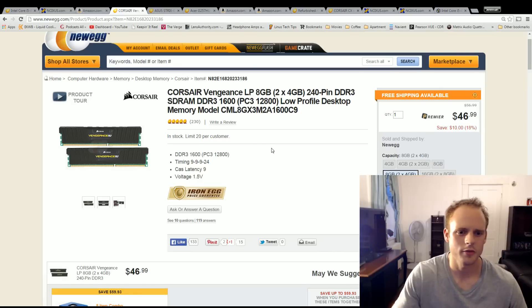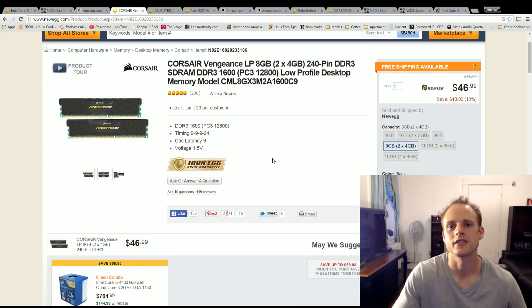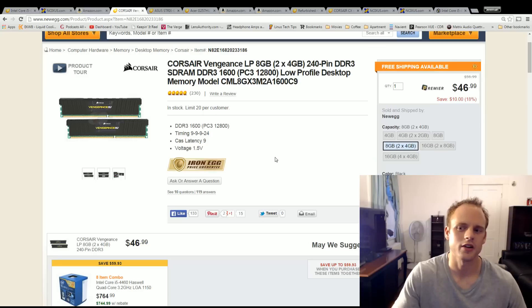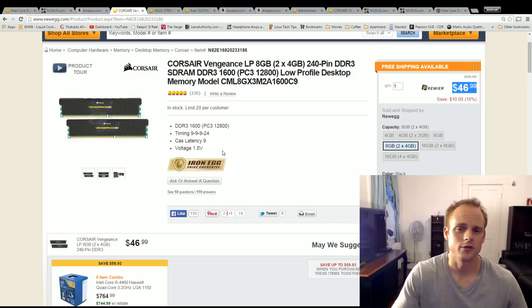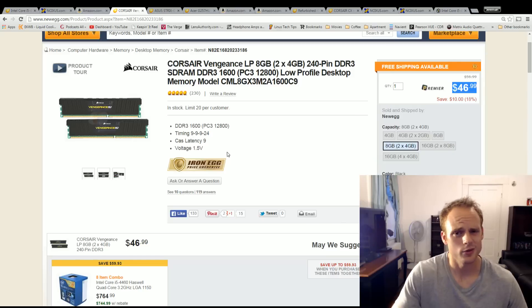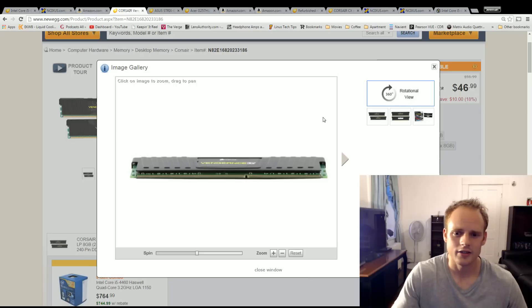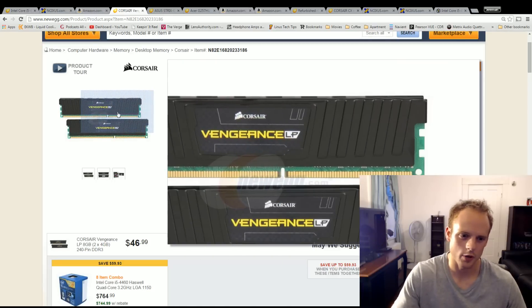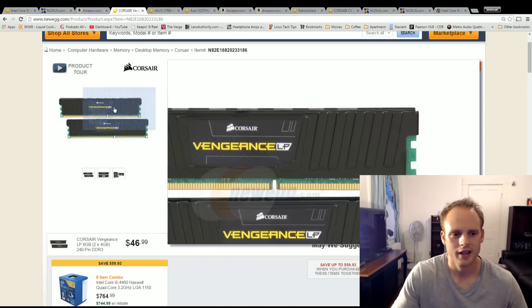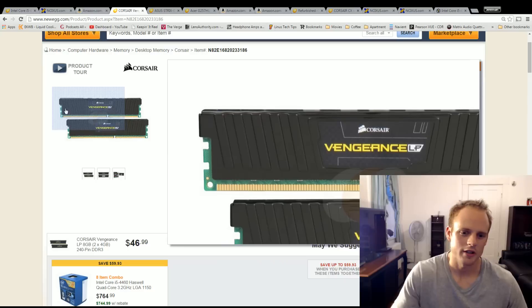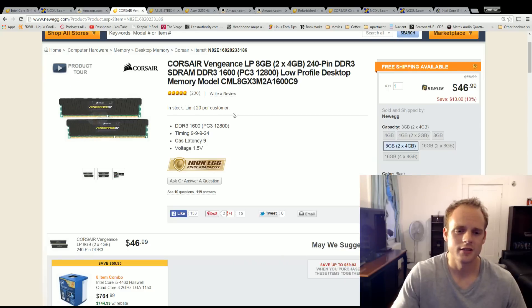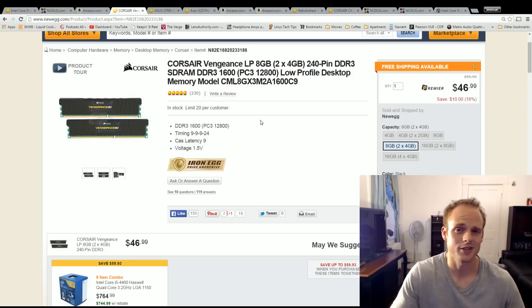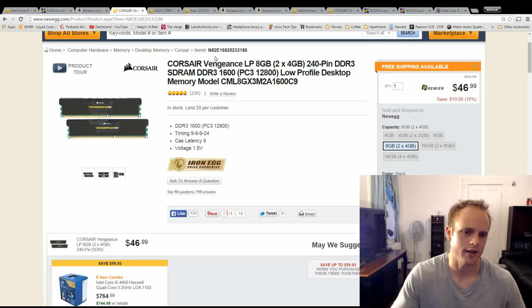For the memory I went with the Corsair Vengeance LP. This is an 8 gigabyte 2x4 sticks and it runs at 1600 megahertz. It's $47. That's mainly why I picked it for the price point. Corsair makes great memory. Basically Corsair makes a lot of great just about everything and it's all black so you'll be able to change the color of your system if you want. It's going to go really well with the motherboard. It's got a heat spreader on there so it's going to run nice and cool. $47 was the best price I could find especially on 8 gigabytes of memory which has come down a lot especially DDR3 in price.